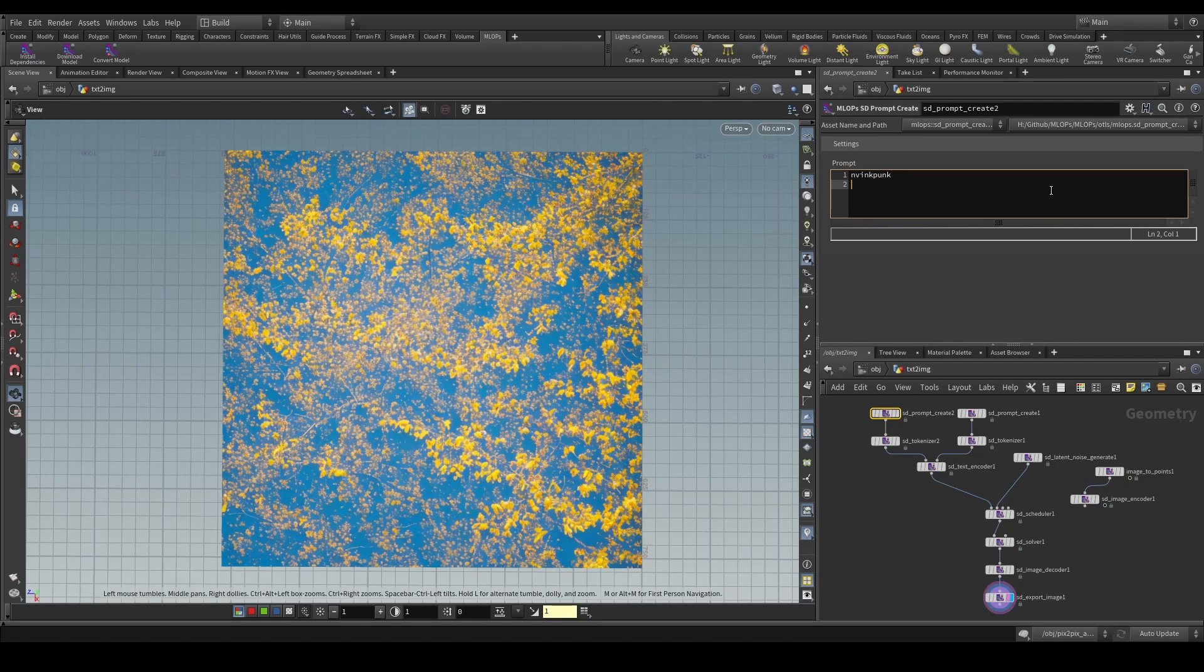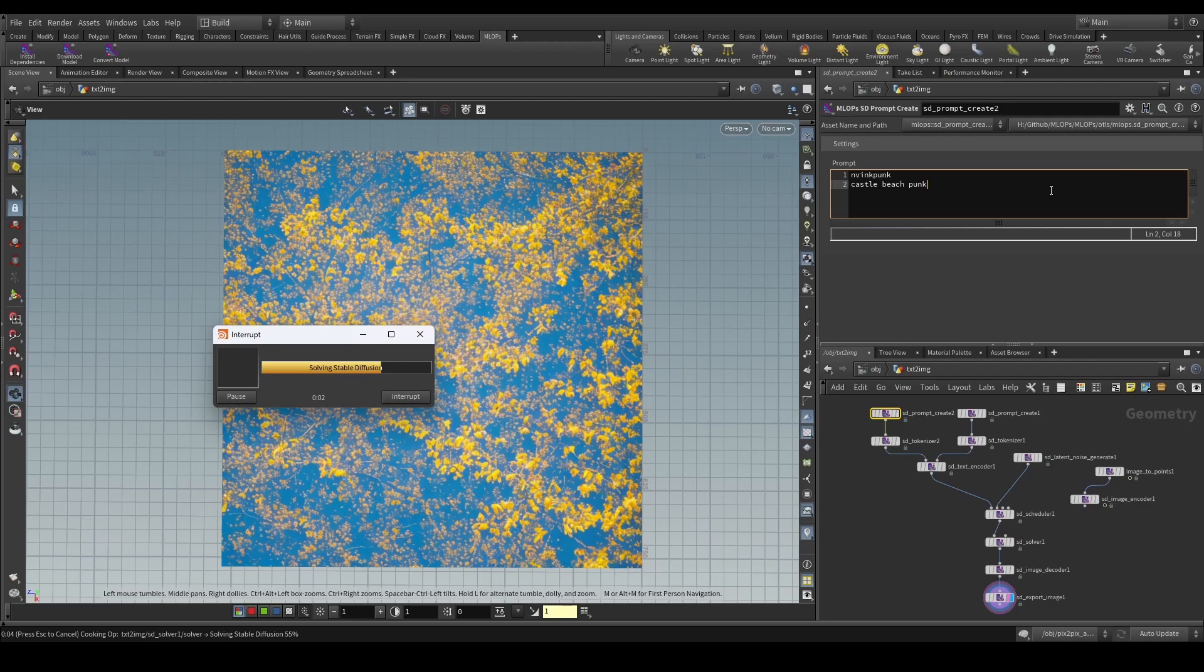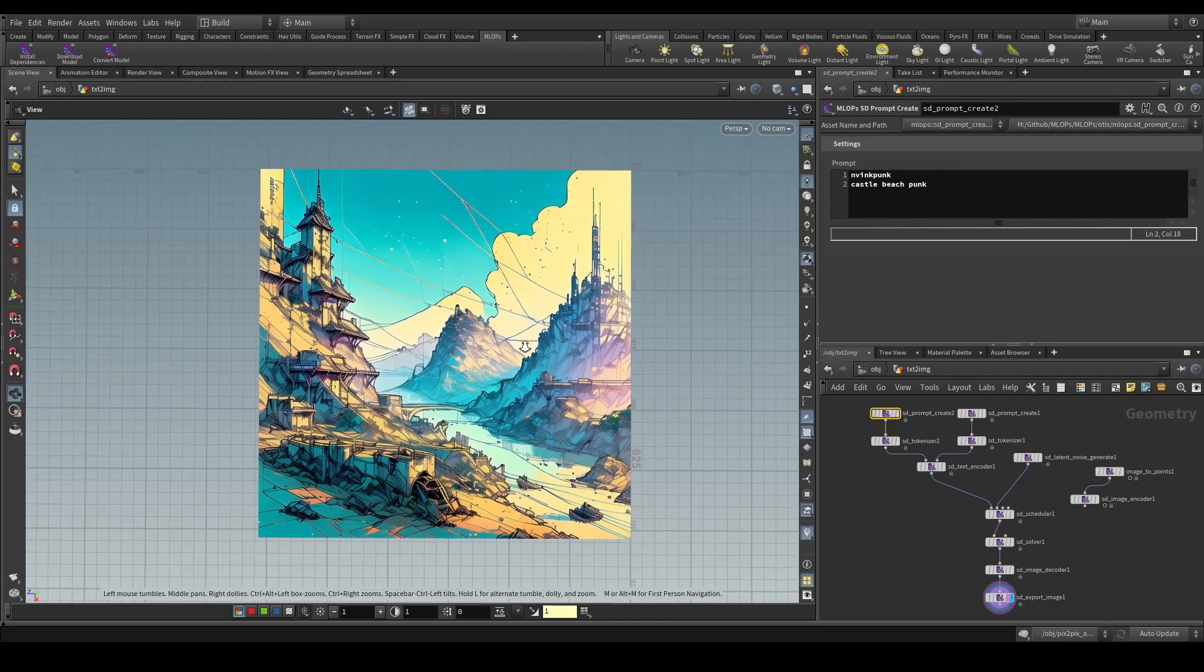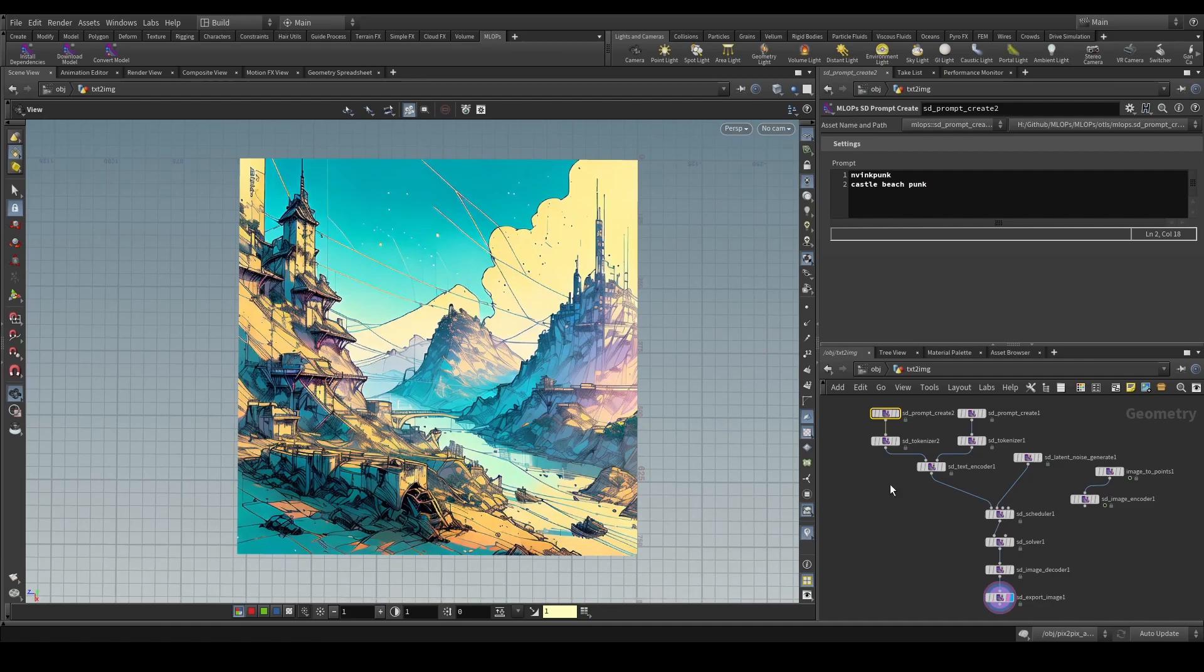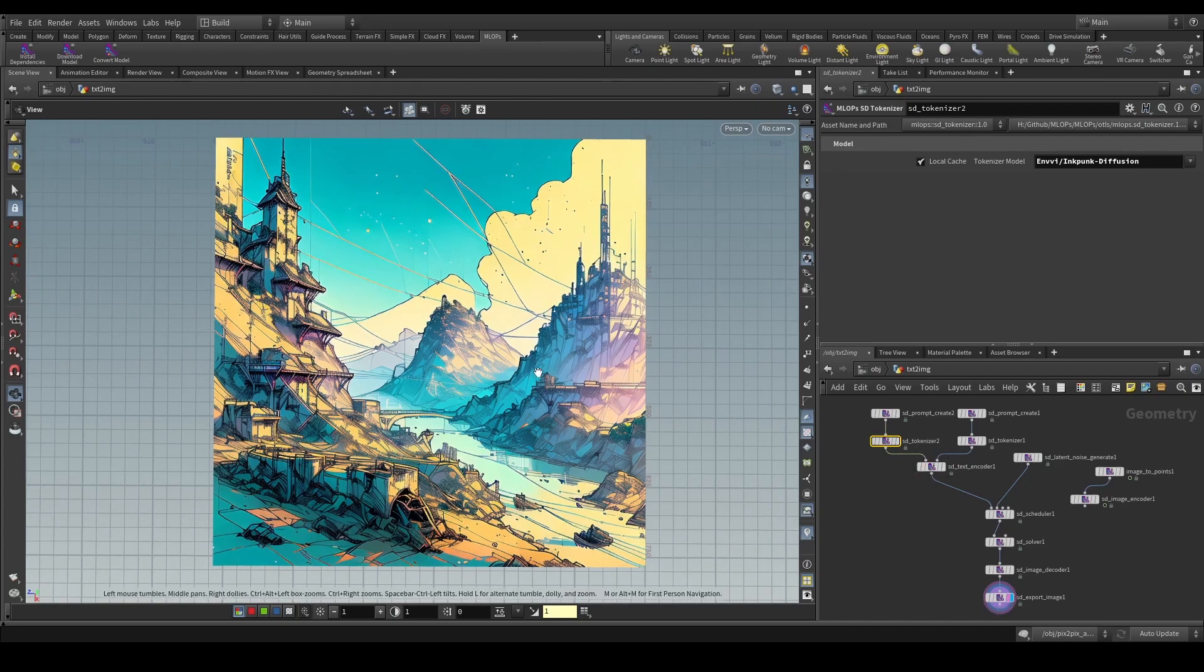So, what we can do now is, of course, come up with some cool ideas. For example, castle beach funk. And then let's see what this is going to generate for us. There we go. As we can see, we have now created a stable diffusion pipeline using this custom checkpoint model that we have used so that we can do some cool stuff with it.